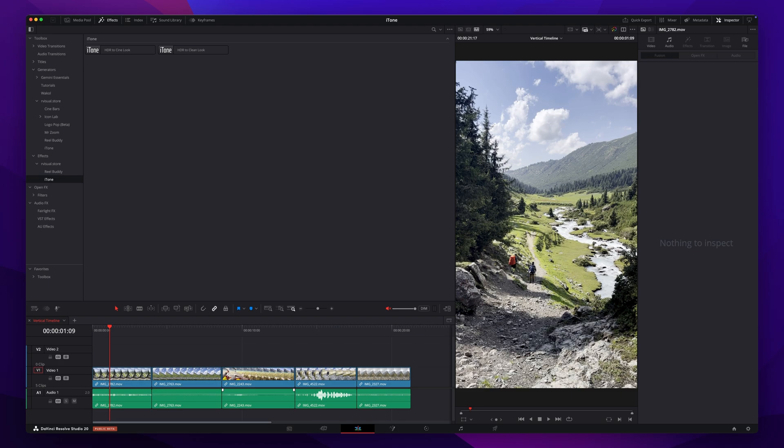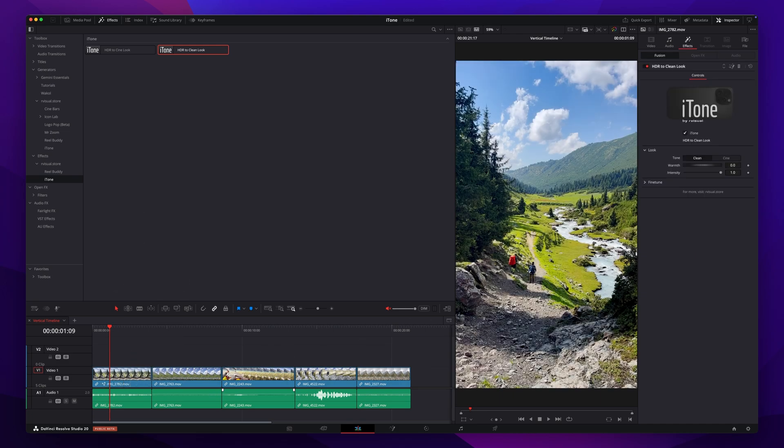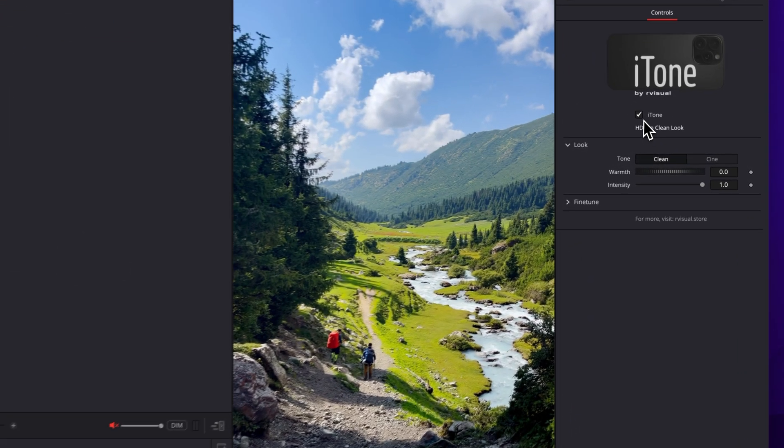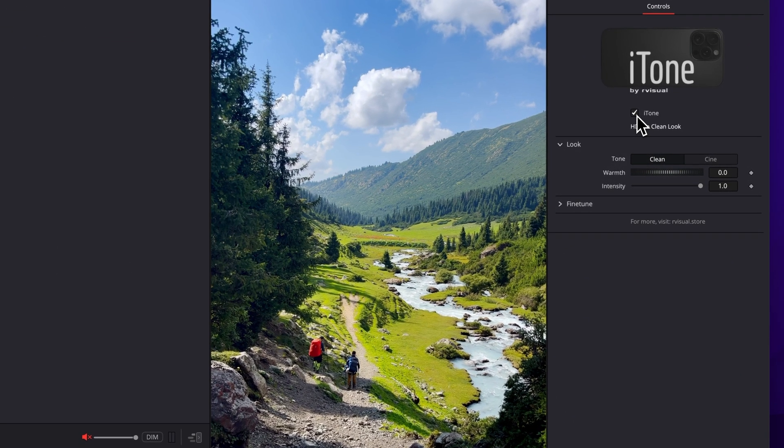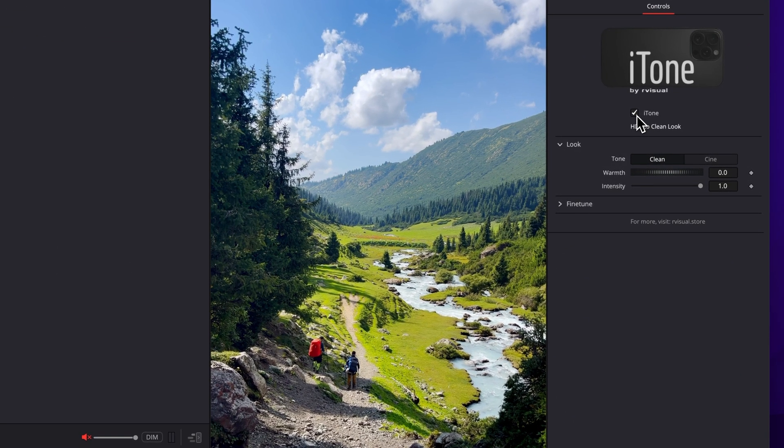All you need is the iTone plugin. Simply drag the effect onto your clip and that's it. Let's see it before and after.